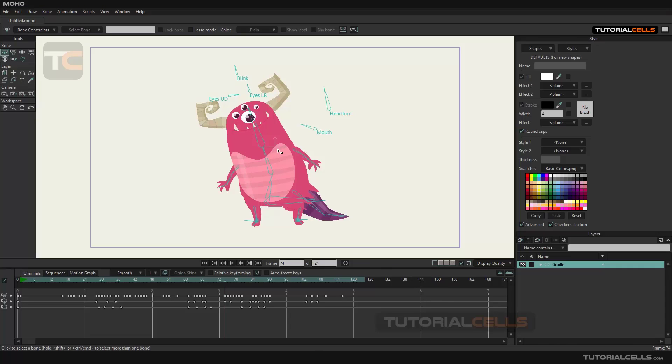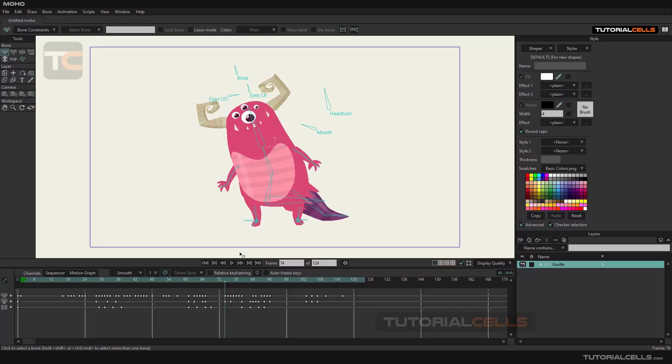In this lesson, we want to introduce the Moho environment, or I mean the user interface. When we open the software, a project opens randomly to show what kind of animation can be created with this software.